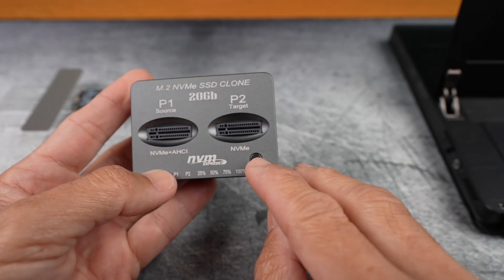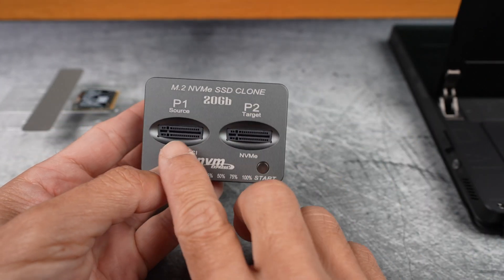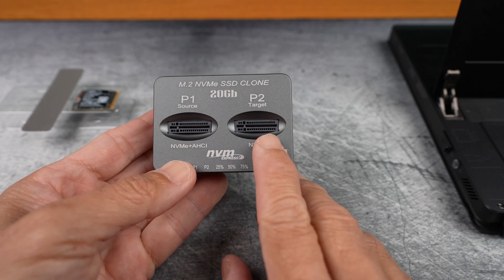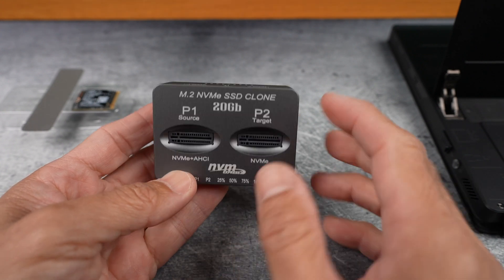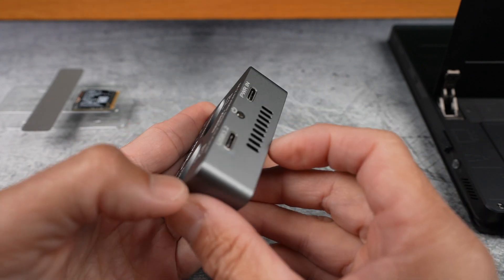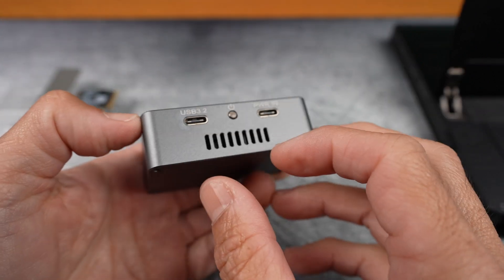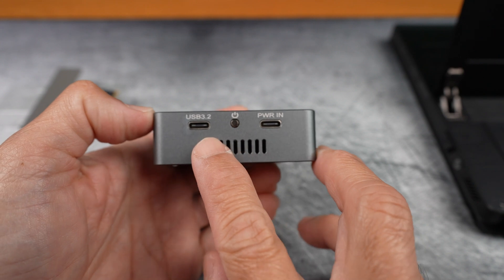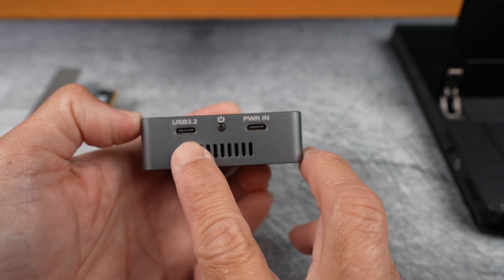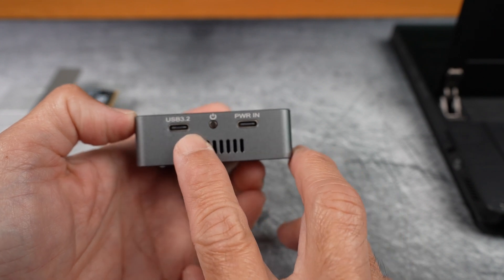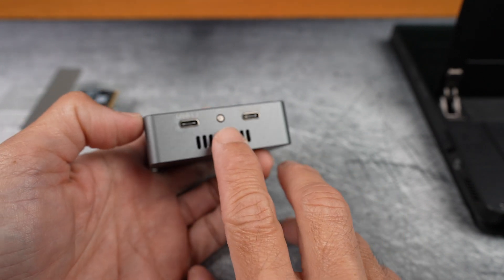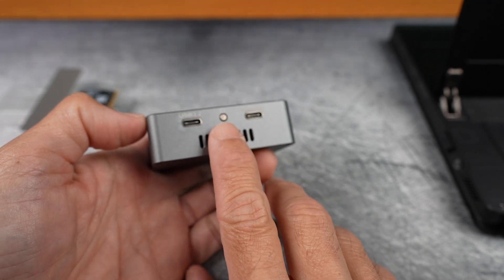Front vent, button to start cloning, source slot, target slot. Sturdy metal build and super compact. A USB 3.2 connection if you want to use it as a regular dock. Power in and on-off button.